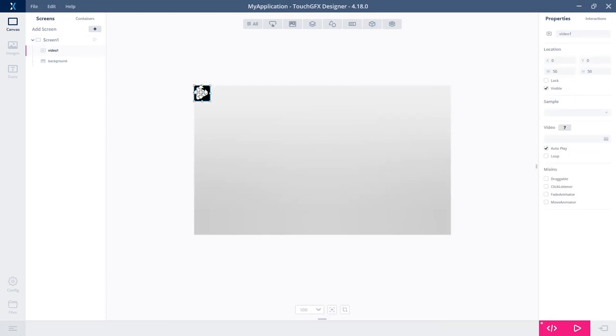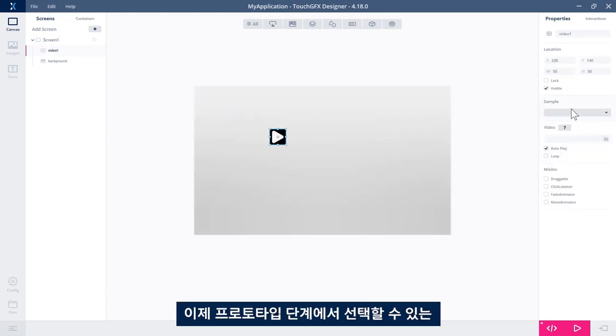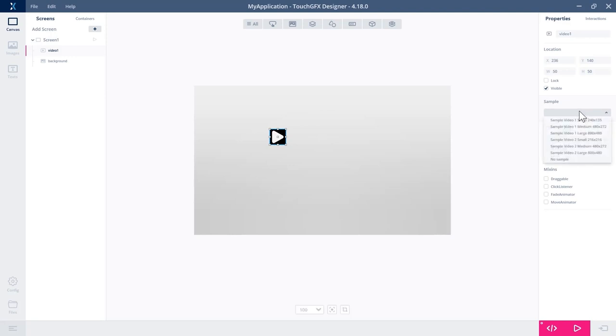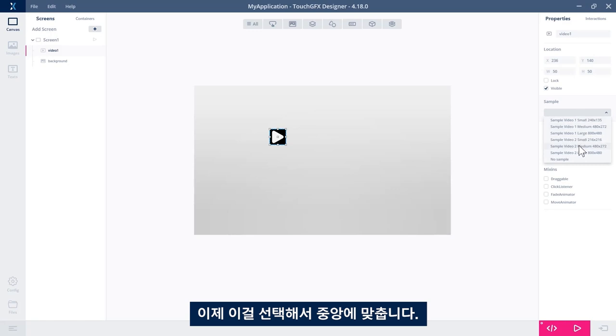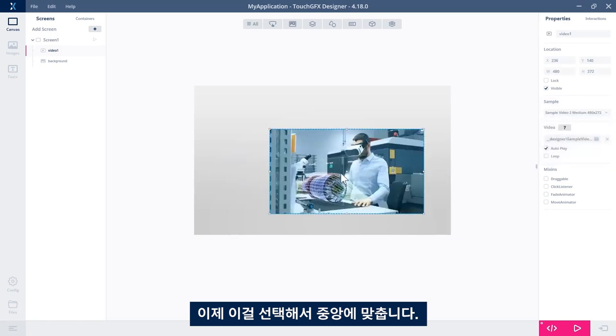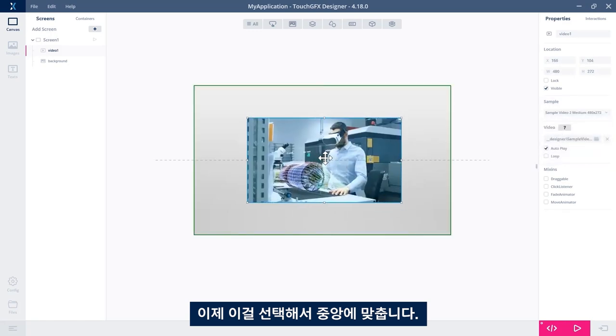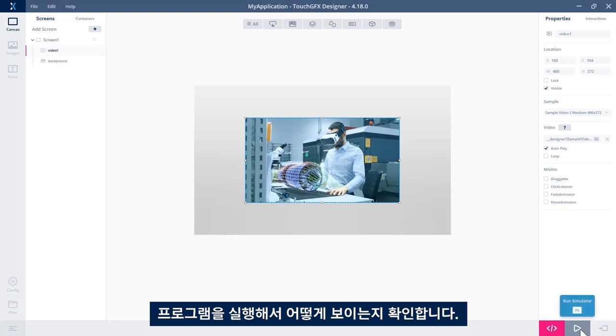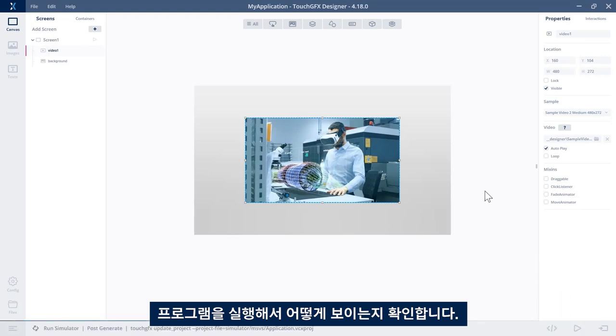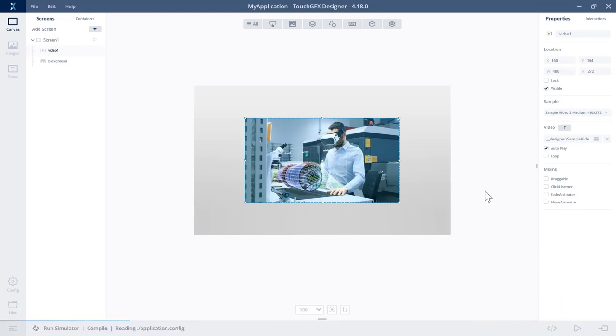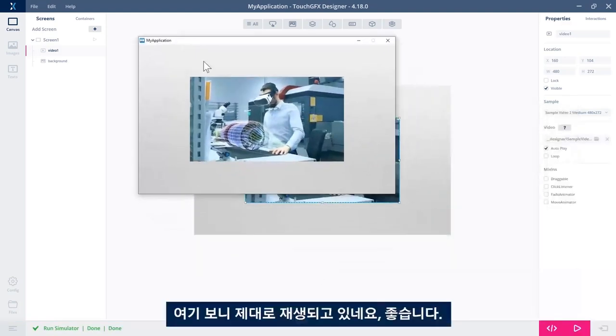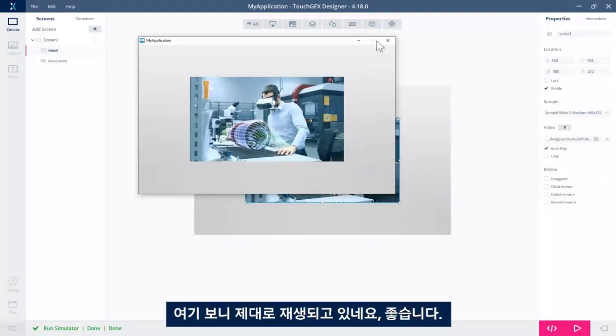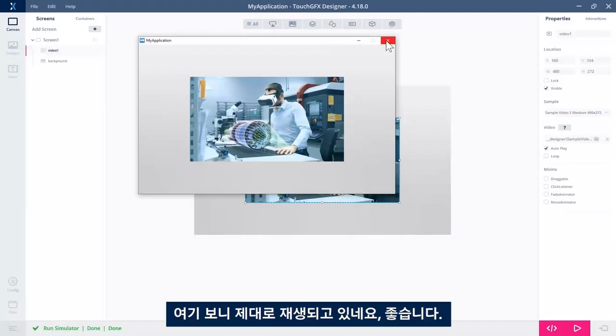Then let's add the video widget itself. A video widget has a sample of video files that we can choose from in a prototype phase. So let's select this one and center it. Let's try to run the program and see how it looks. So it's here, and it's playing. Great.